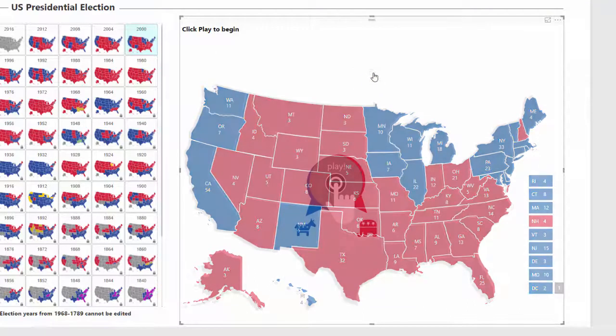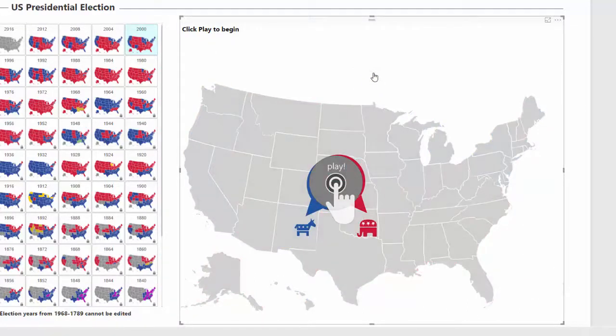Thanks for watching our video. If you have any questions about this U.S. Election Power BI application, or need a similar business solution, feel free to contact MAQ Software. Click the link below.